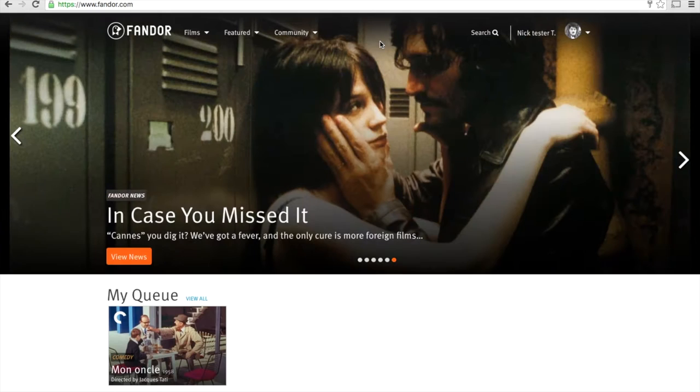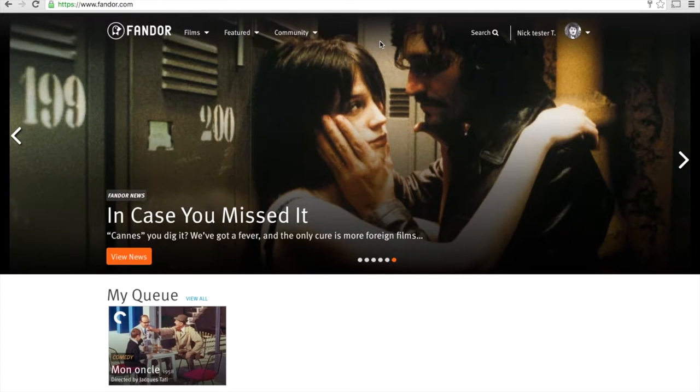With a library of over 6,000 films, Fandor knows just how important it is to find movies that speak to you.